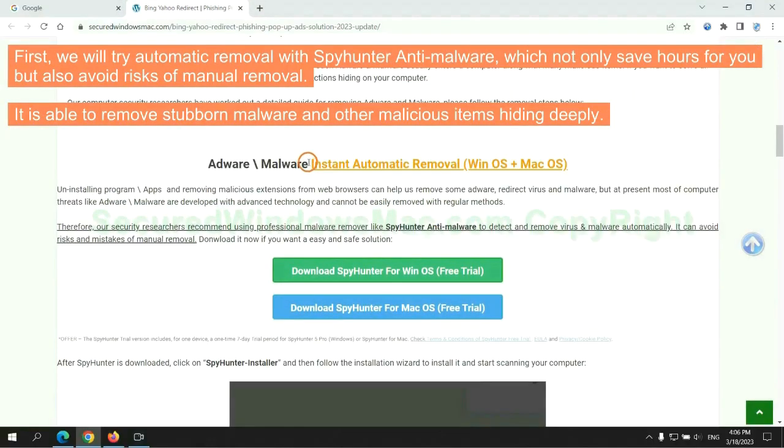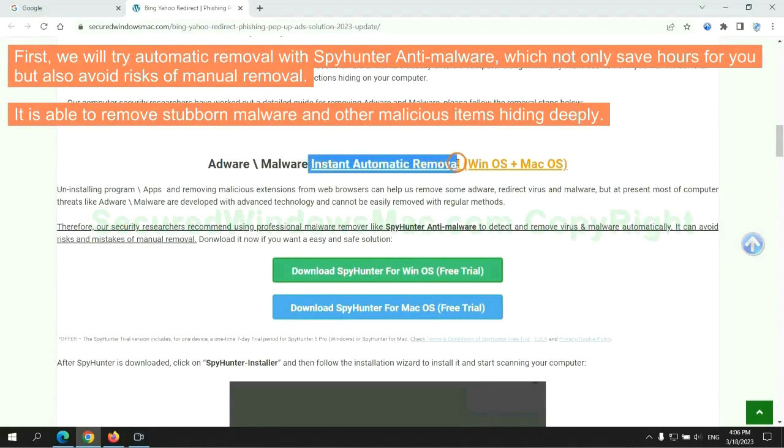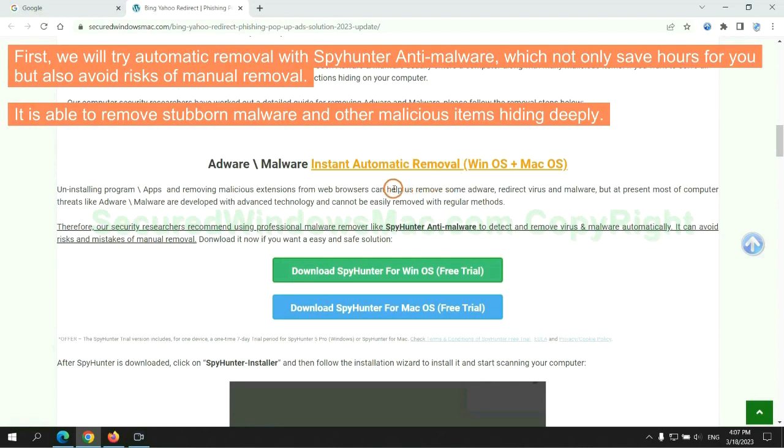First, we will try automatic removal with SpyHunter anti-malware, which not only saves hours for you, but also avoids risks of manual removal. It is able to remove stubborn malware and other malicious items hiding deeply.